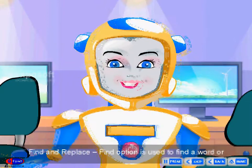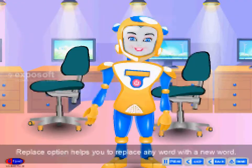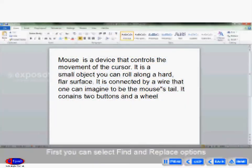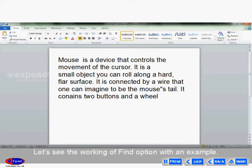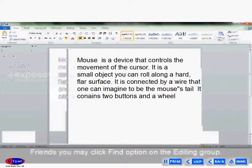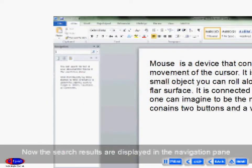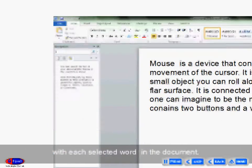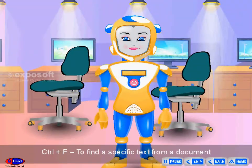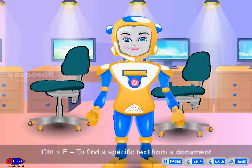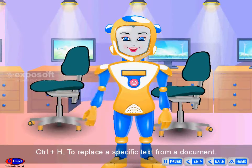Find and replace. The Find option is used to find a word or text from a document. The Replace option helps you replace any word with a new word. You can select find and replace options from the editing group on the Home tab. Let's see the working of the Find option with an example. Click the Find option on the editing group. The navigation pane opens on the left side of the window. The search results are displayed in the navigation pane with each selected word highlighted in the document. The shortcut key Ctrl + F is used to find specific text from a document.